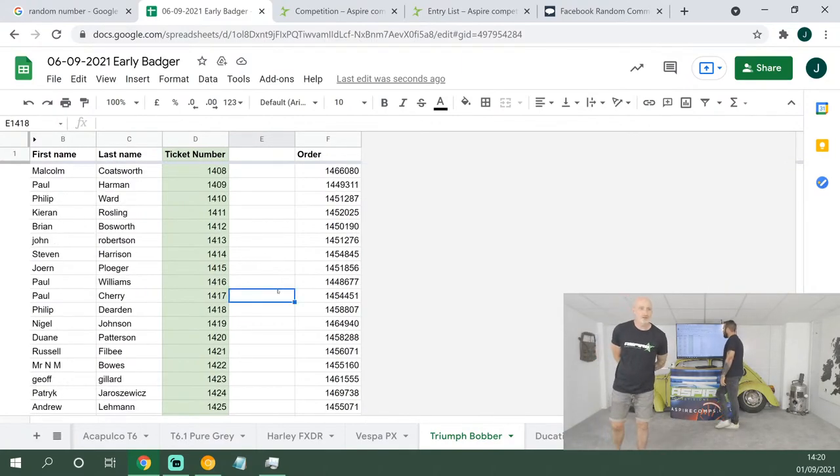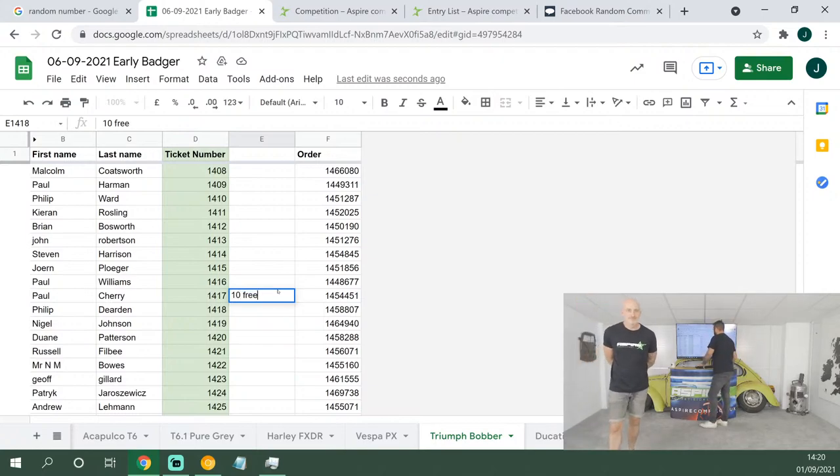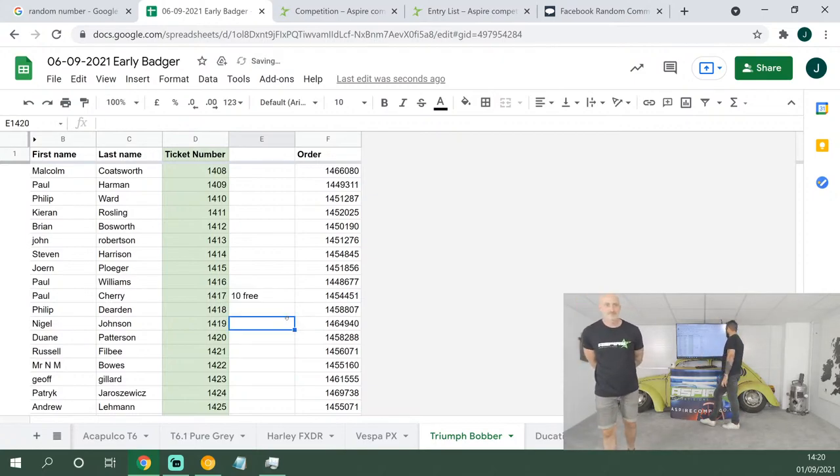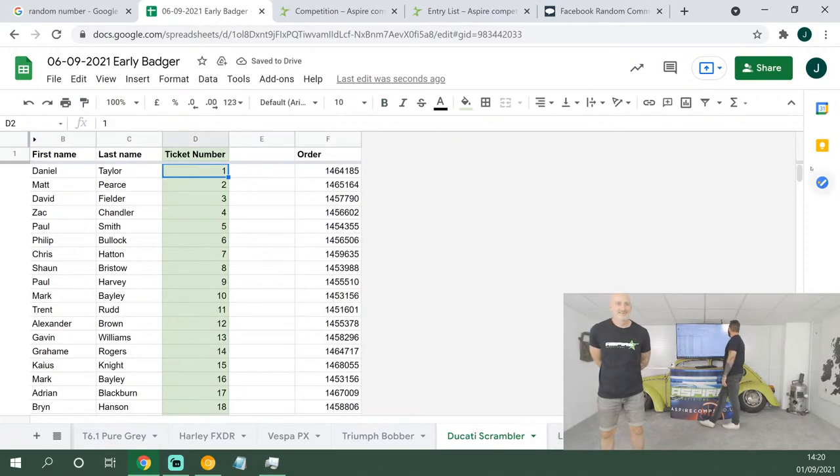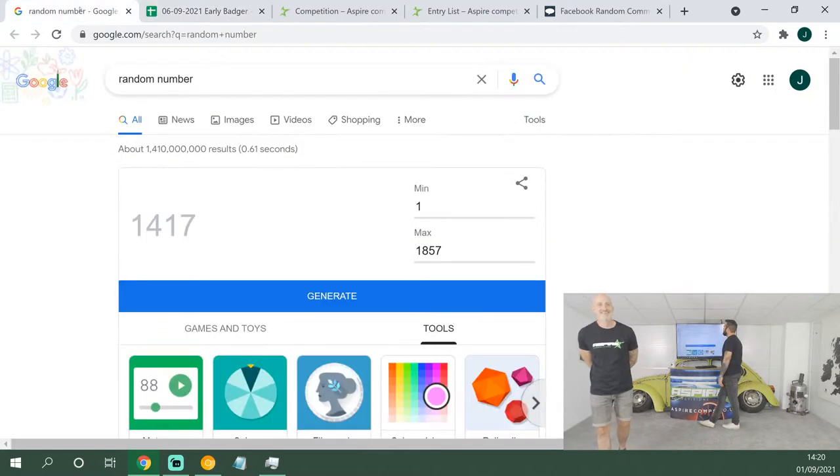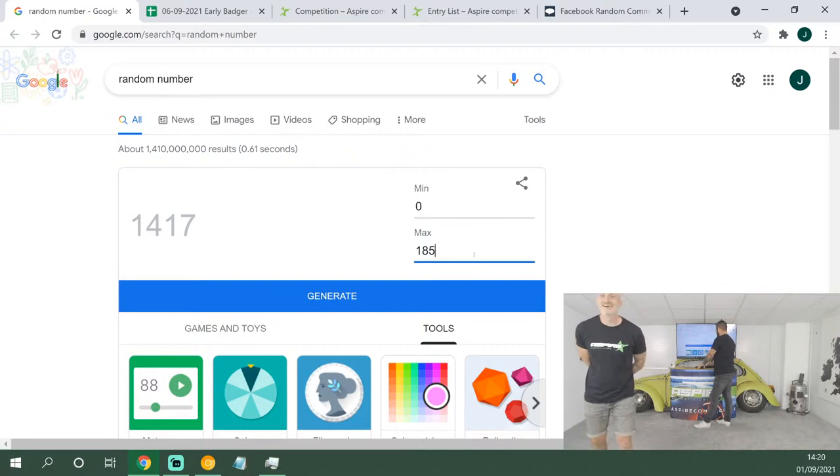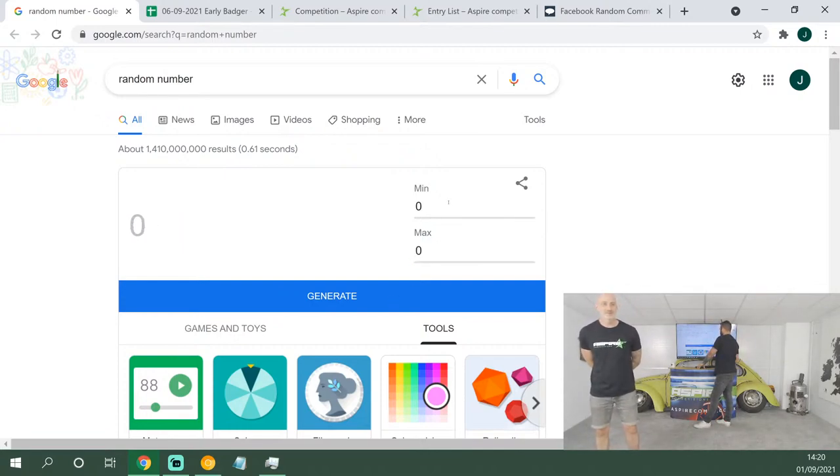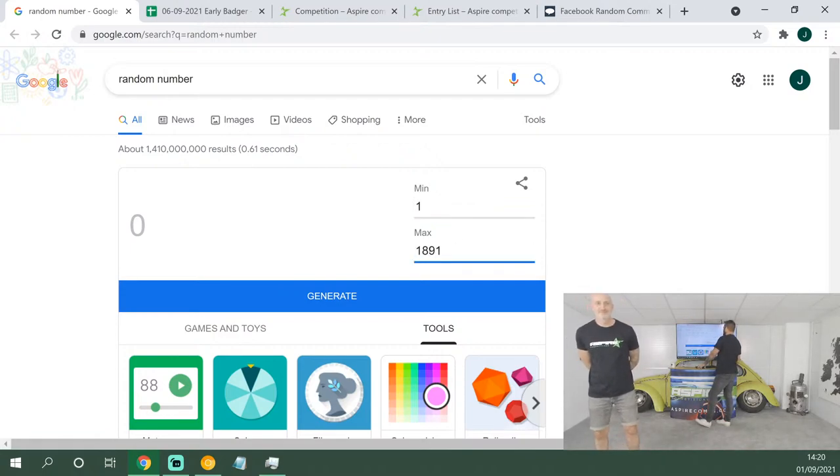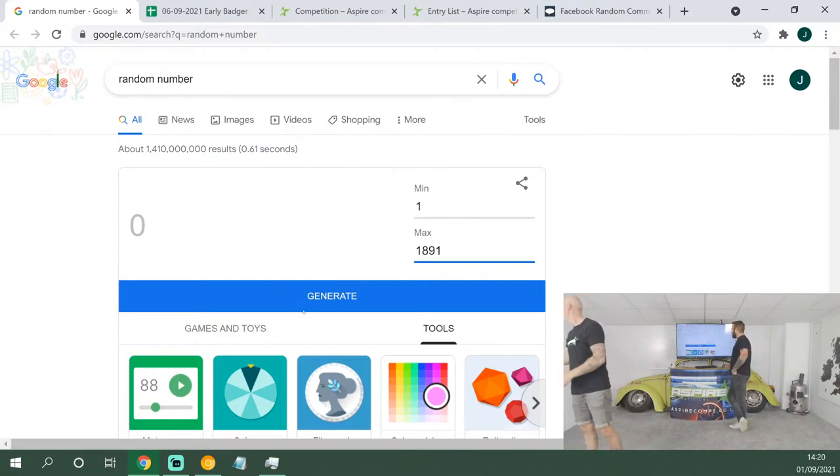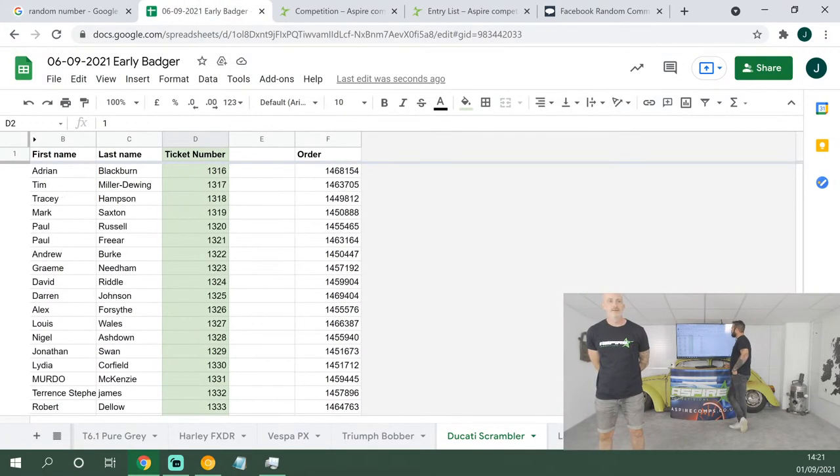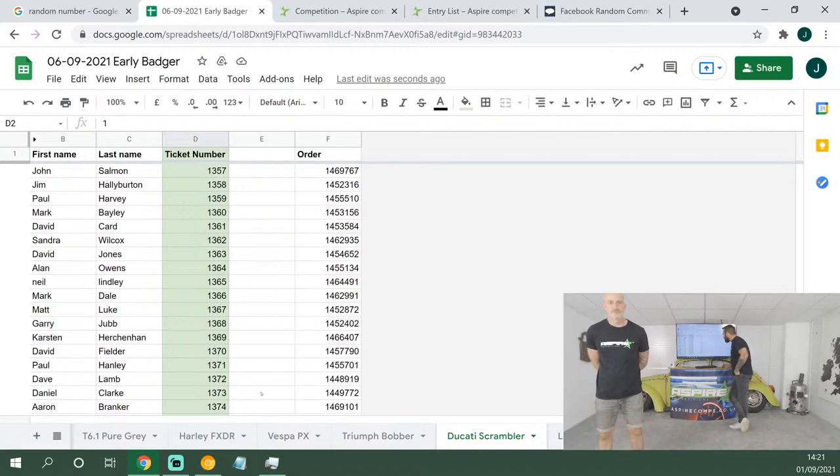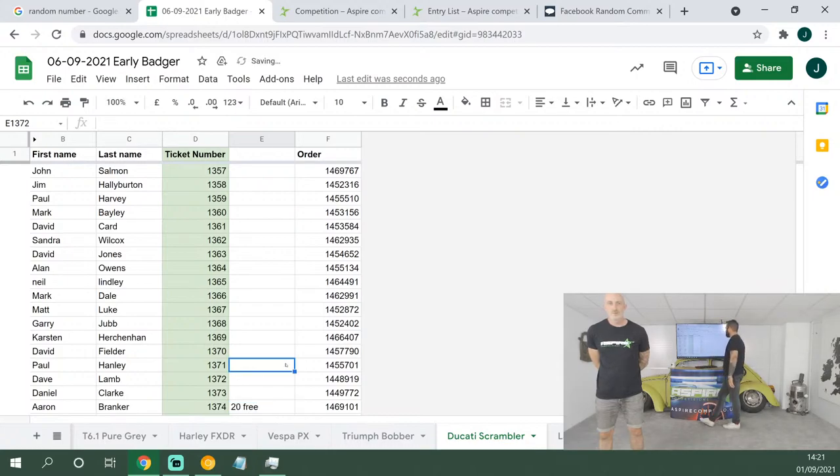Ducati Scrambler up next, another lovely bike, from ticket numbers 1 all the way to 1,891. We have a place called Fannyfield, but none grow in it. Thanks for that, Isabel. Maybe we'll add Fannyfield to our list of places to visit, Owen. Sounds good. 20 tickets first, good luck: 1,374. Aaron Branca, 23 tickets on the Scrambler.